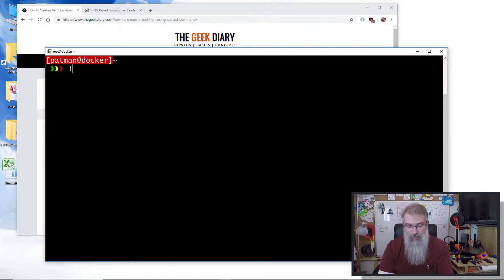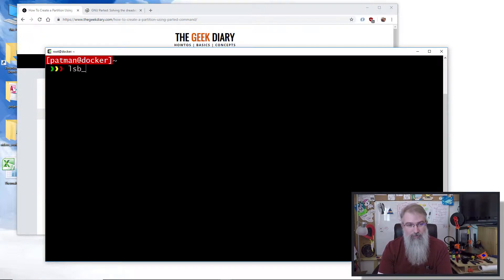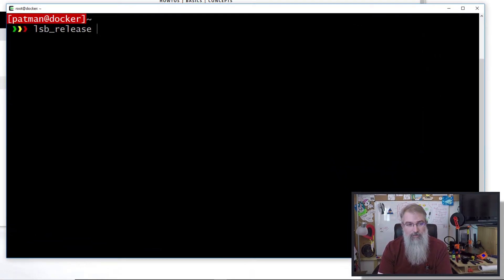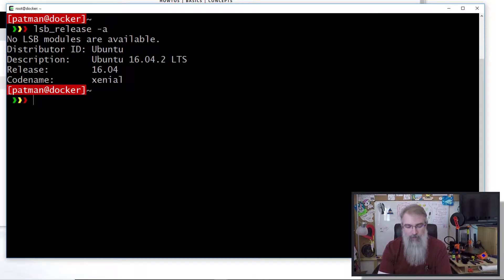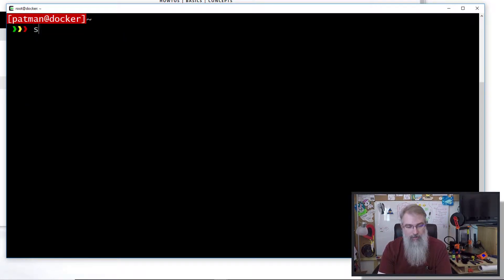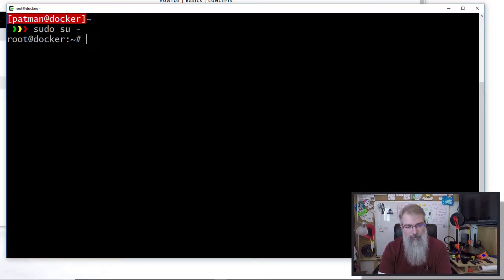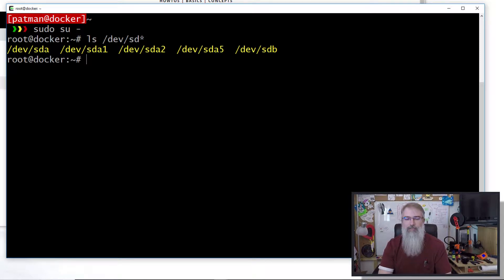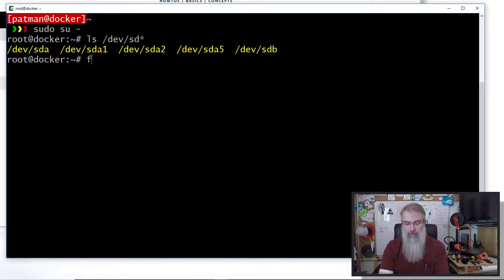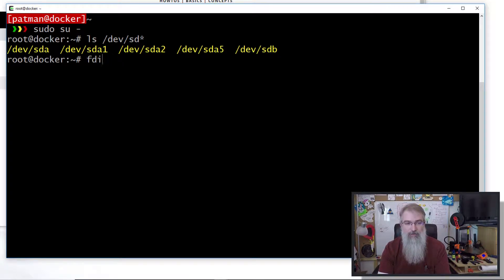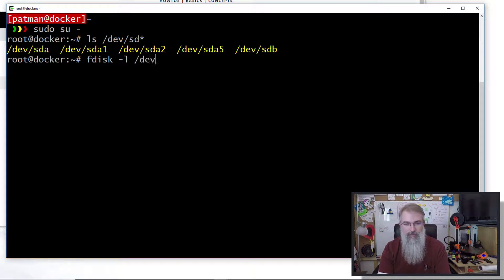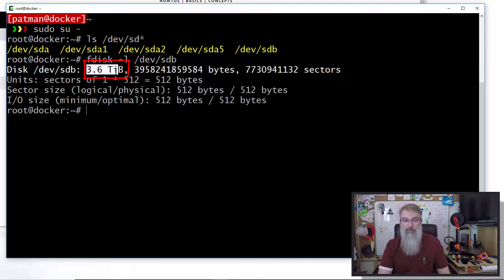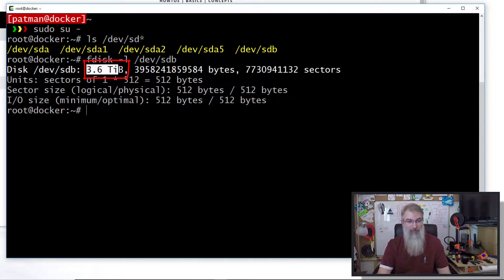So here I am in this box. Let me first do an lsb_release -a so you can see I'm on Ubuntu 16.04. Let me switch to root user. If I do an ls /dev/sd*, I can see here's my sdb - that's the new drive I added. If I do an fdisk -l /dev/sdb, I can see there it is: 3.6 terabytes.